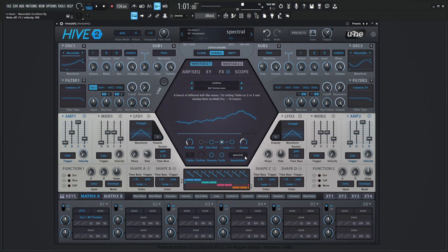Spend some time within the wavetable here and get to know it, and definitely mess around with the Tables setting — because once that clicks and makes sense in your head, it's really, really cool. So that was the wavetable oscillator. Thank you so much for watching, and we'll see you in the next video.